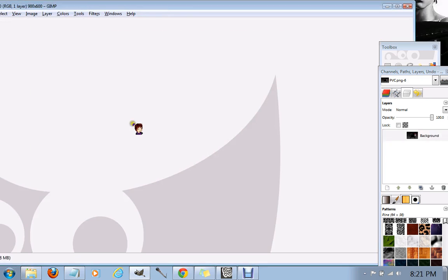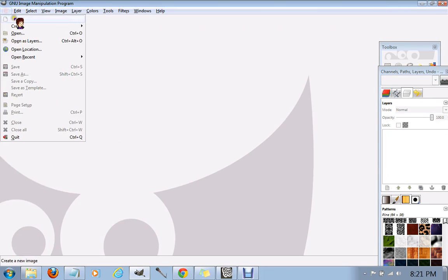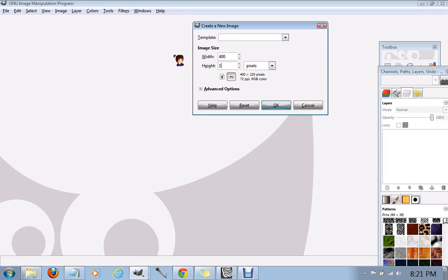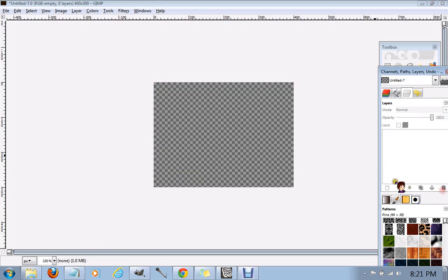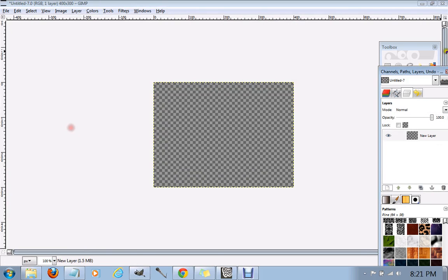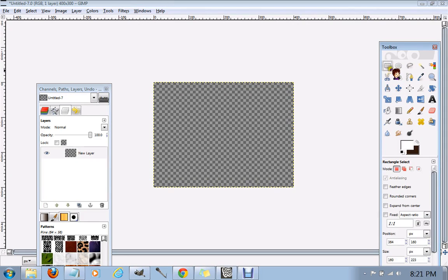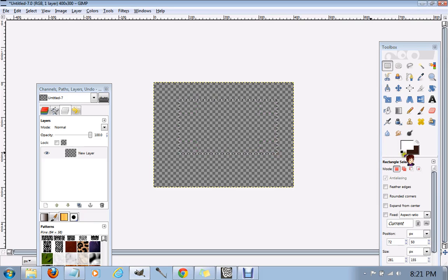Okay, open up a blank canvas. This is just for practice, so I'm just going to use a small little thing, 400 by 300. Get rid of your background. Now, we are going to click the rectangle select. I'm just going to make a square.